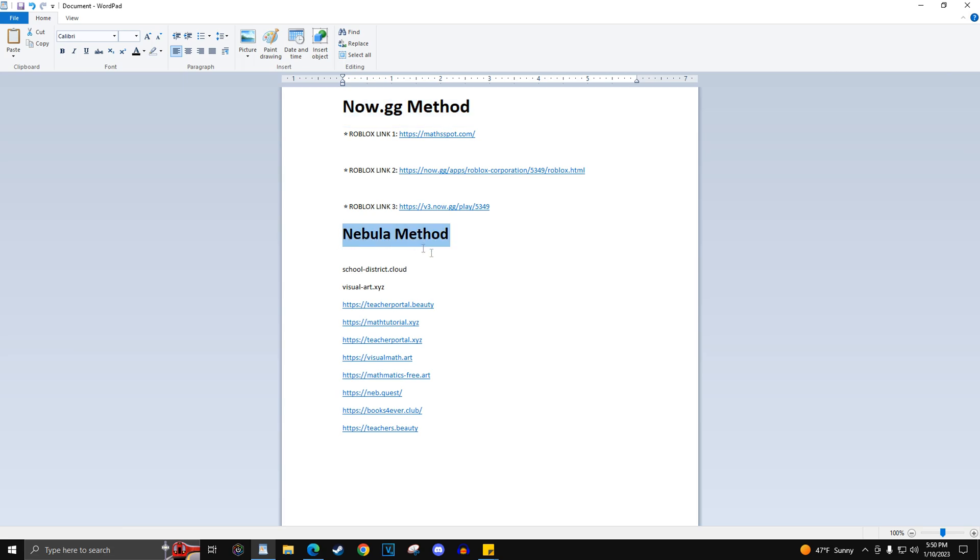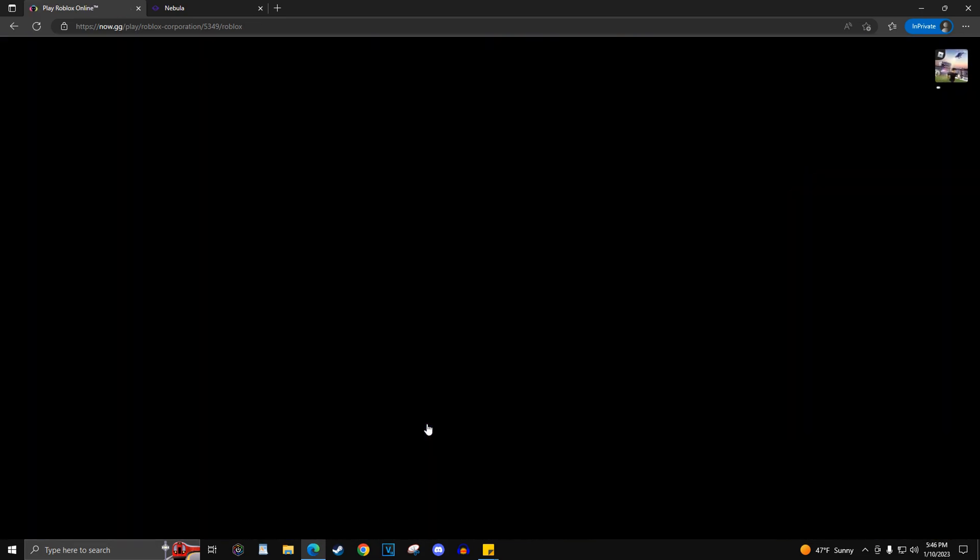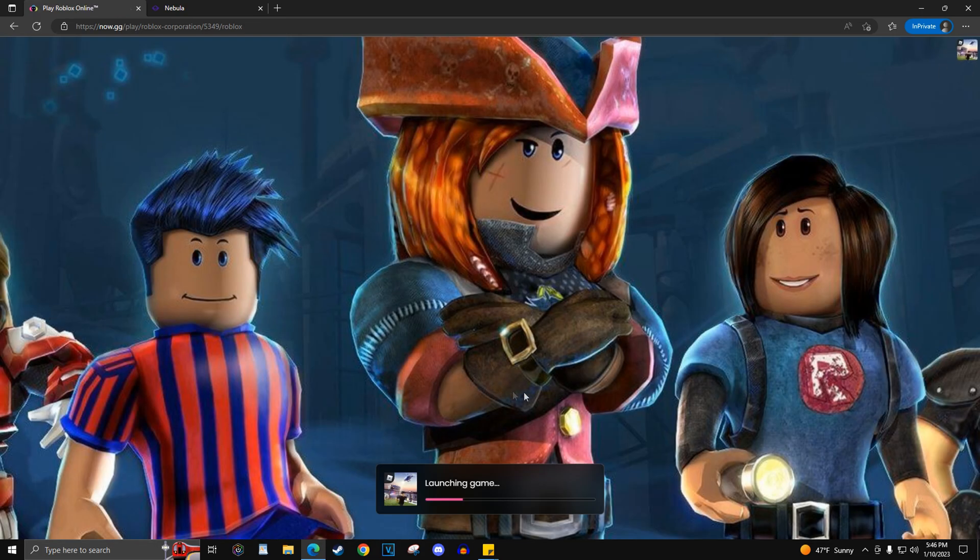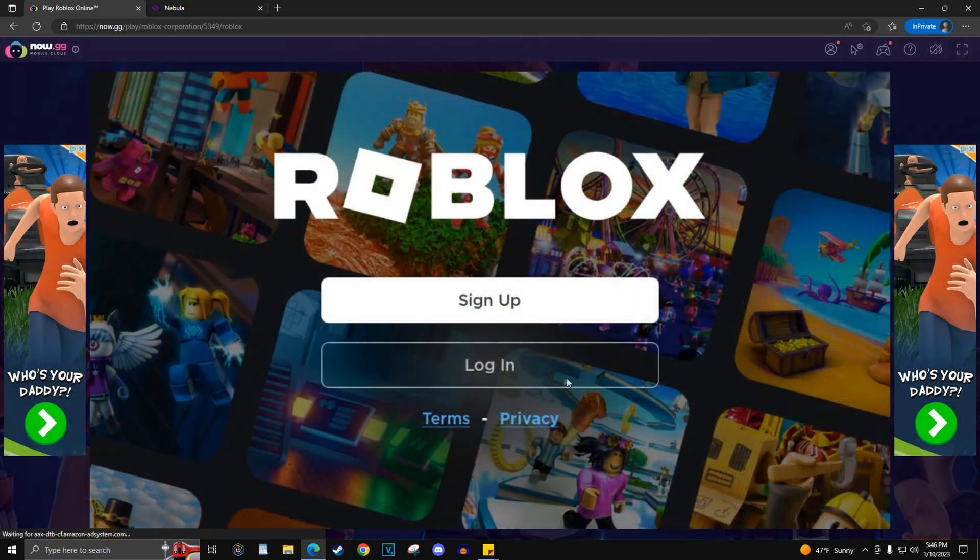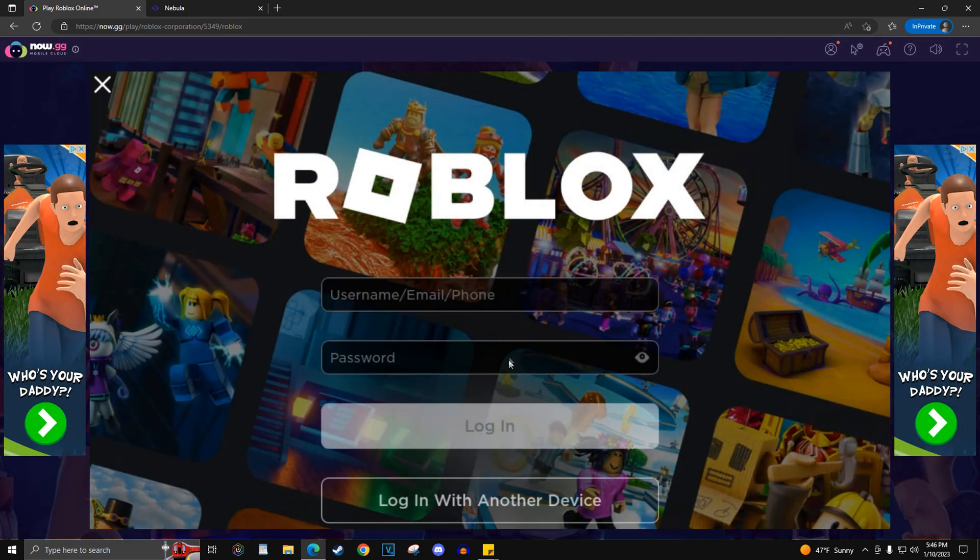For now.gg, you will have three links that will take you to the now.gg website. This website will emulate a phone and allow you to play Roblox. If you encounter any ads, just skip them or wait till they finish. You can find the three links pinned in the comment section for the now.gg website.